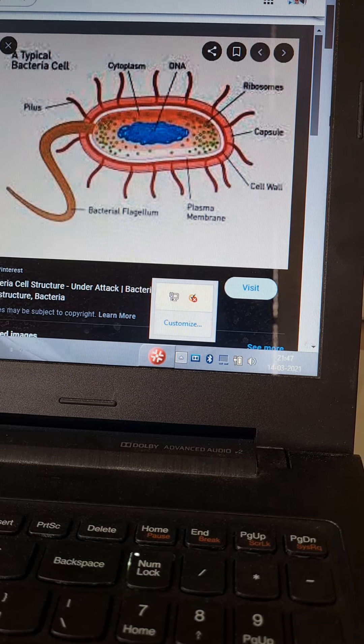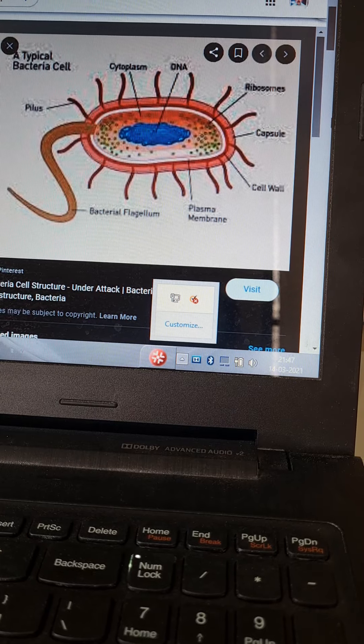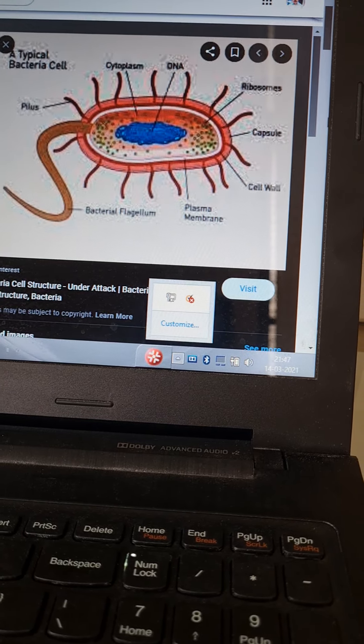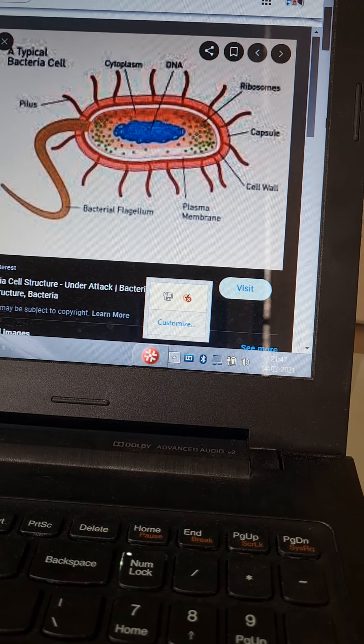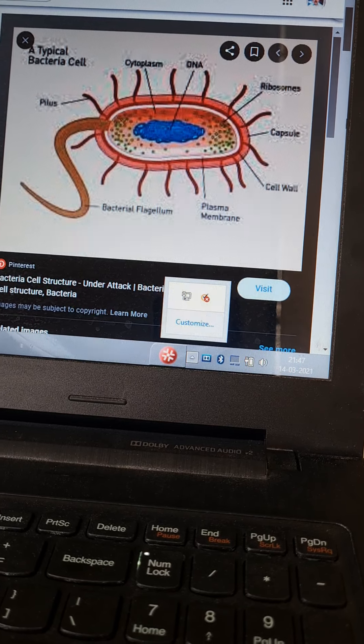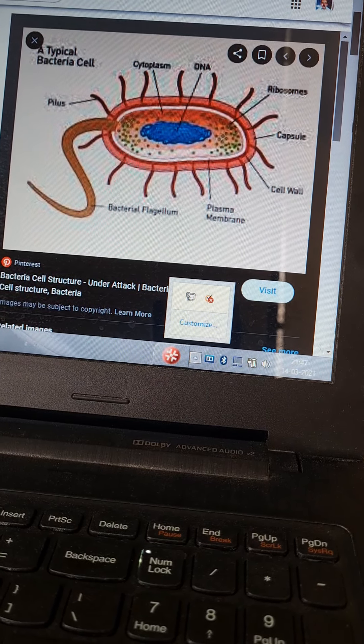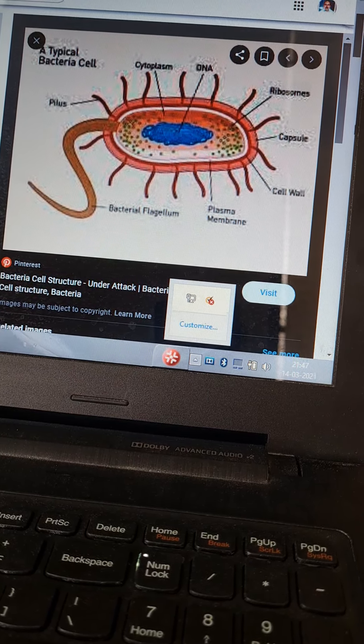They help in the attachment of bacterial cells. They produce gummy substances called adhesins through which they attach to the mucous membrane of humans, especially in common infections.